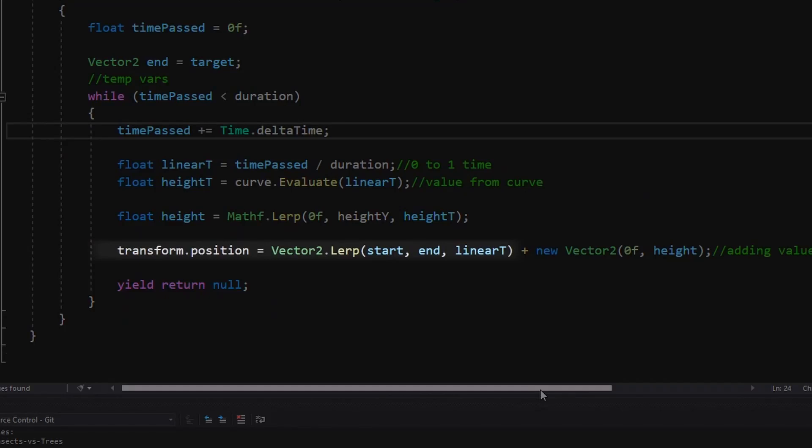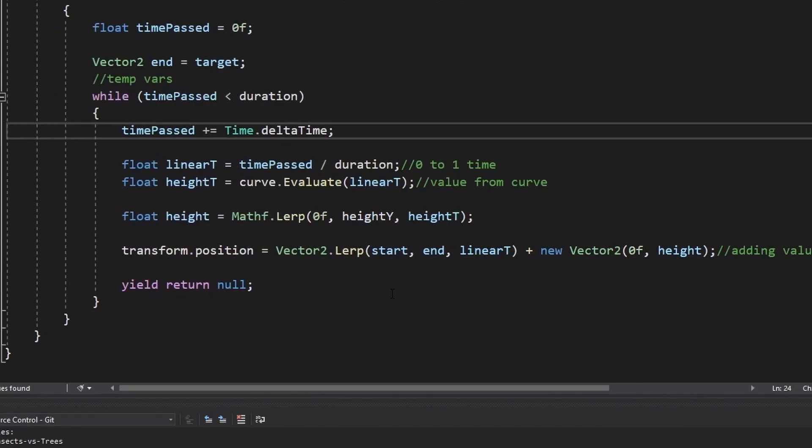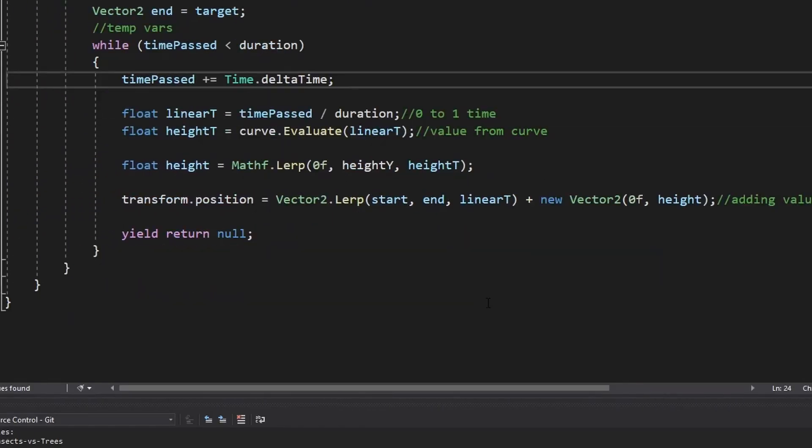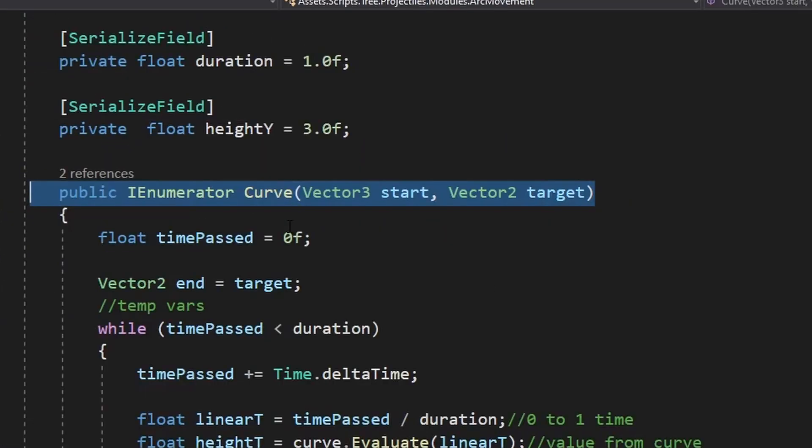Finally we move the object from start to the finish position using linear time. This alone would behave like linearly moving the object from A to B, but we also add another 2D vector on the y-axis which adds that parabolic effect.